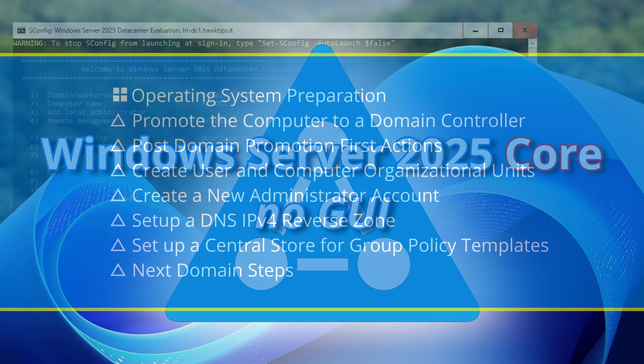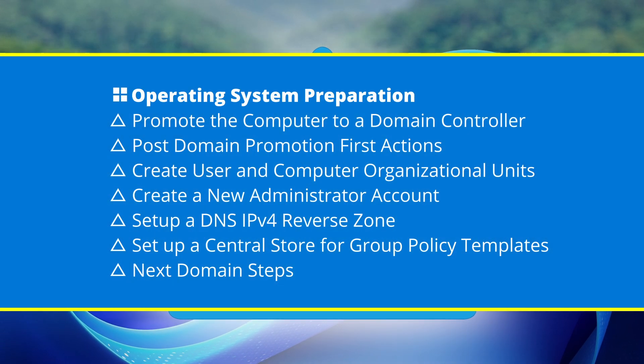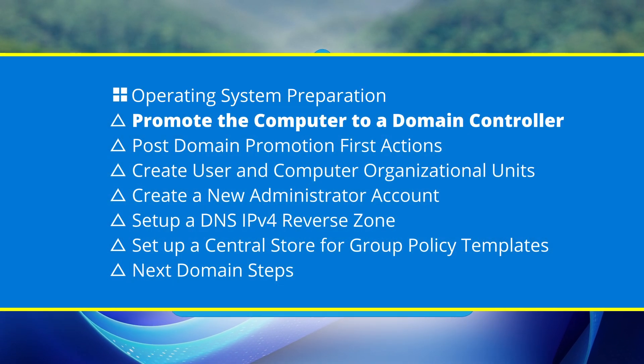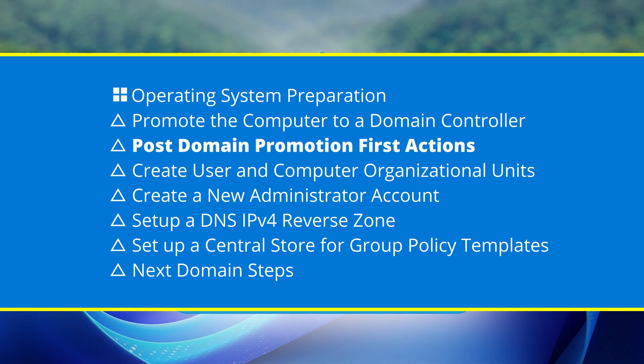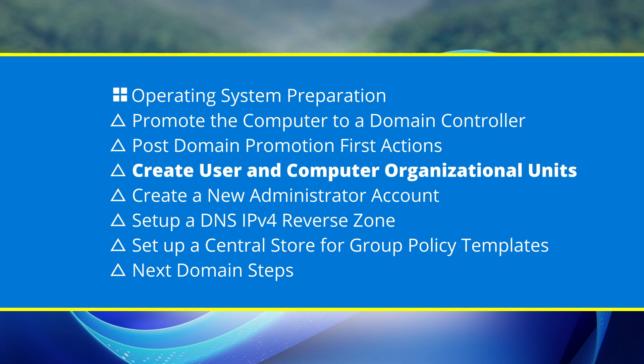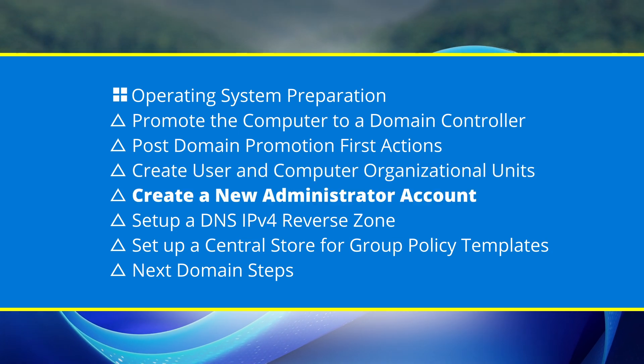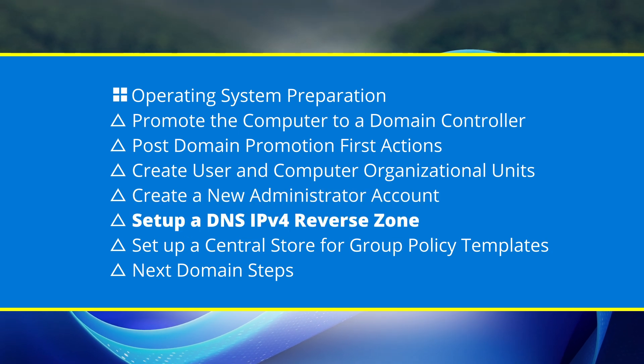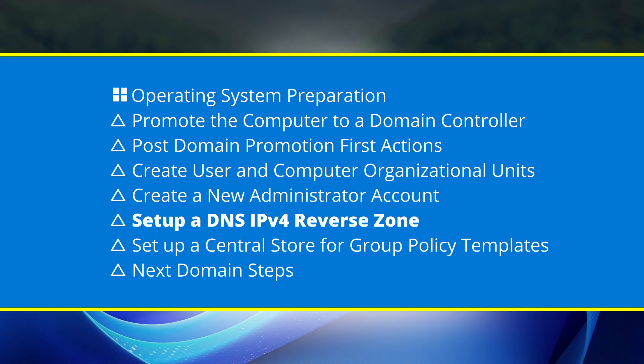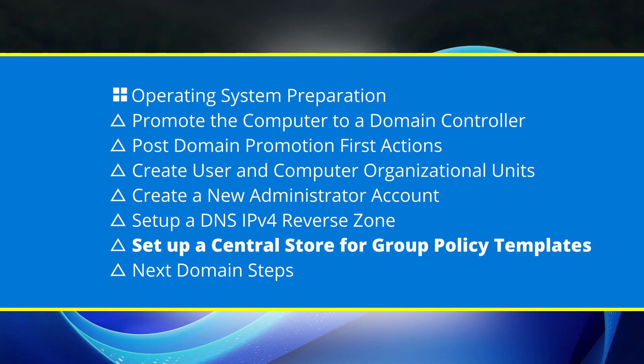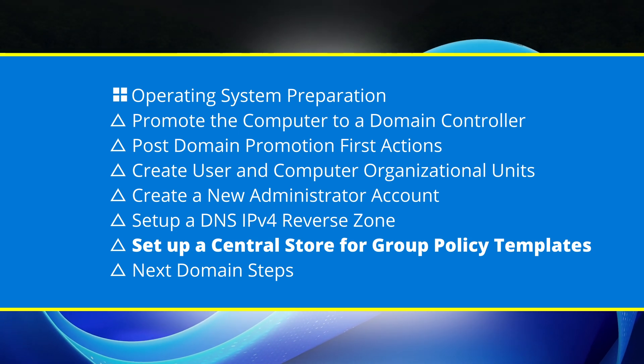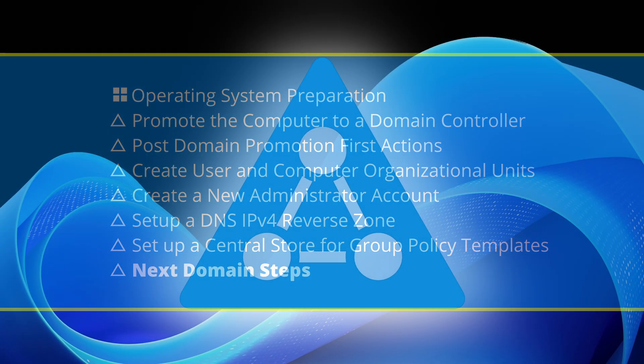We will cover the following topics: operating system preparation, promote the computer to a domain controller, post domain promotion first actions, create user and computer organizational units, create a new administrator account, set up a DNS IPv4 reverse zone, set up a central store for group policy templates, and next domain steps.